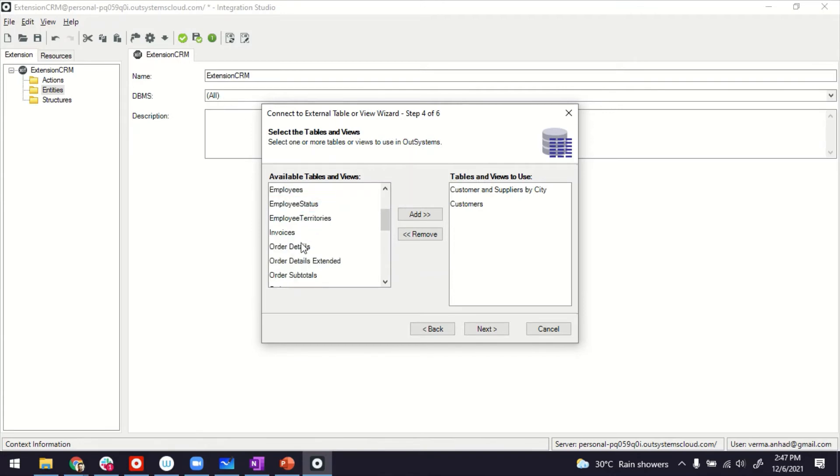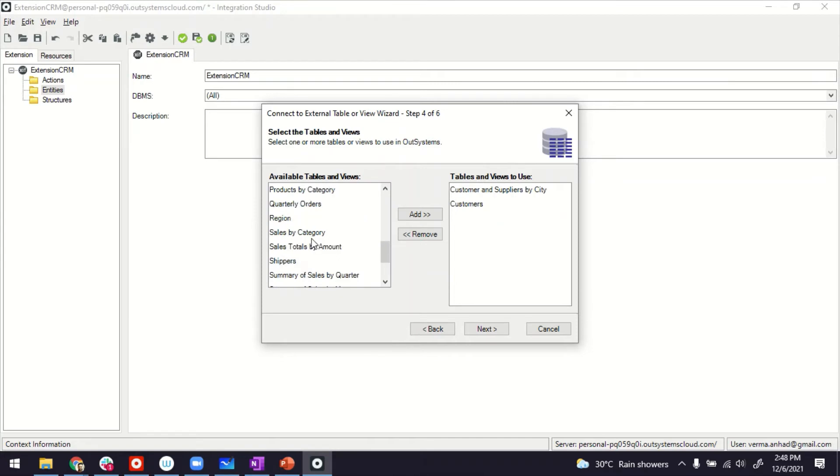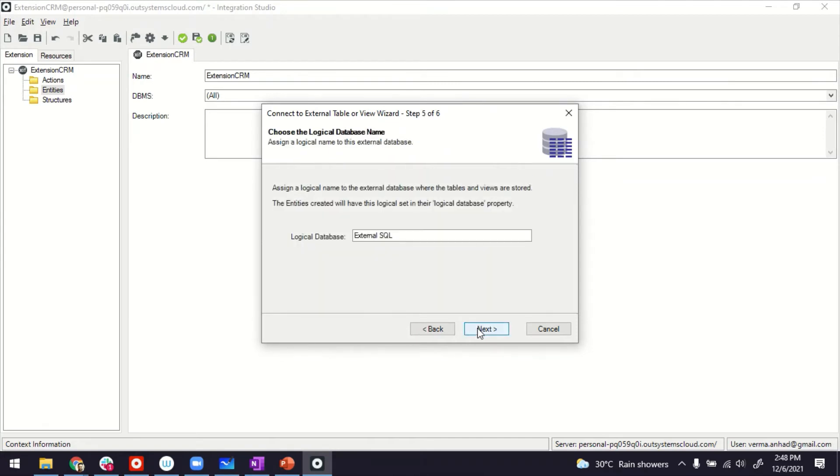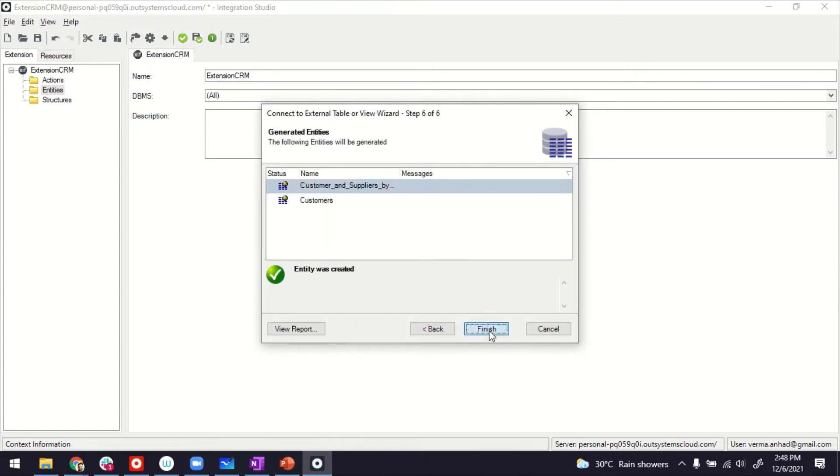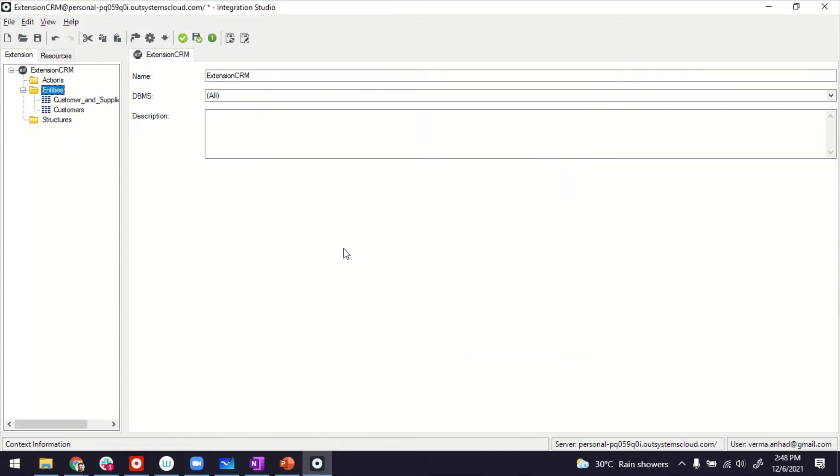Likewise, I can create multiple other extensions for employees, for orders, for product, and give a logical grouping to this. Once done, I can go to next stage. So logical database, I can give it a name, external CRM SQL, so that I can refer to it. And then I'm almost done.